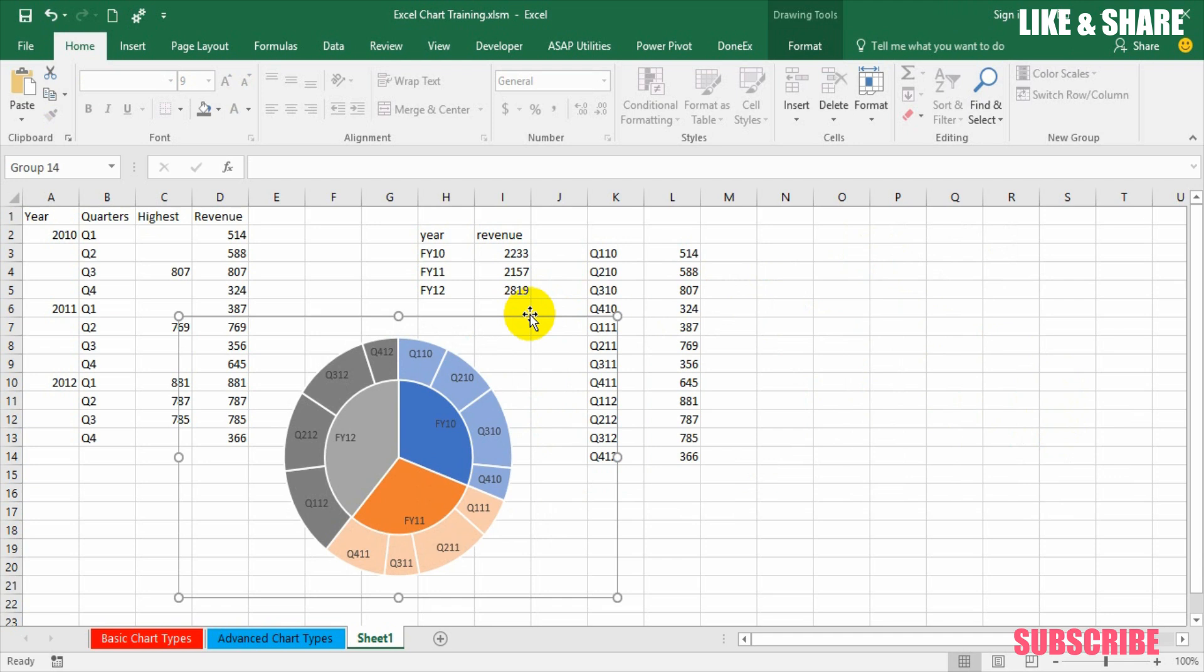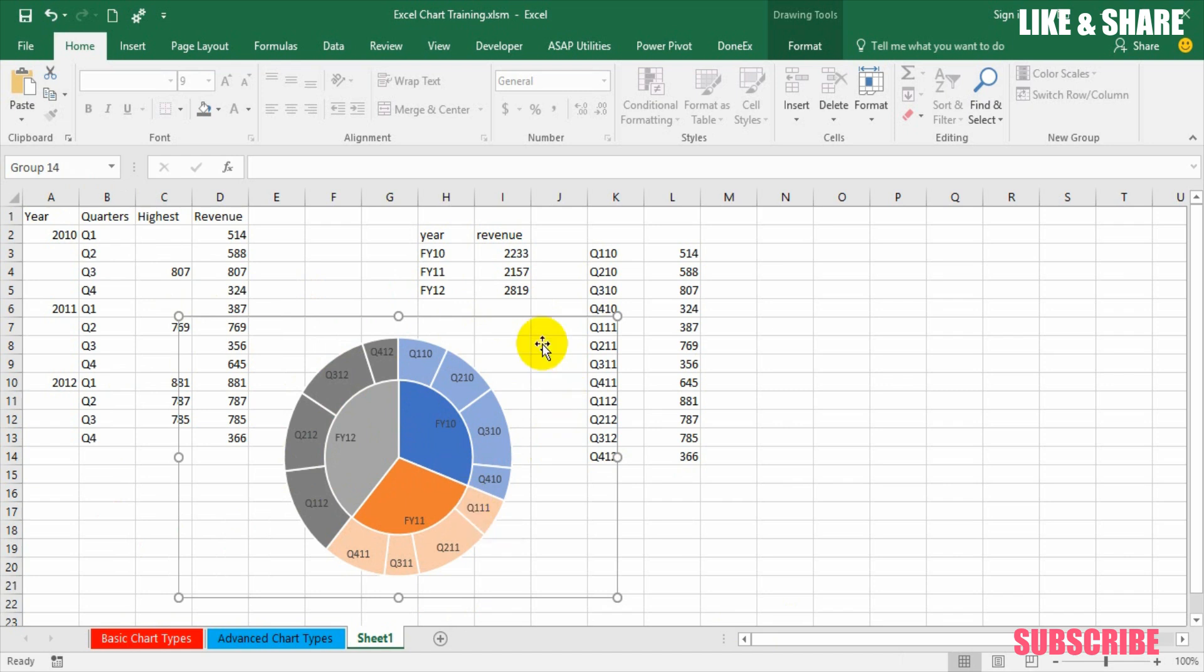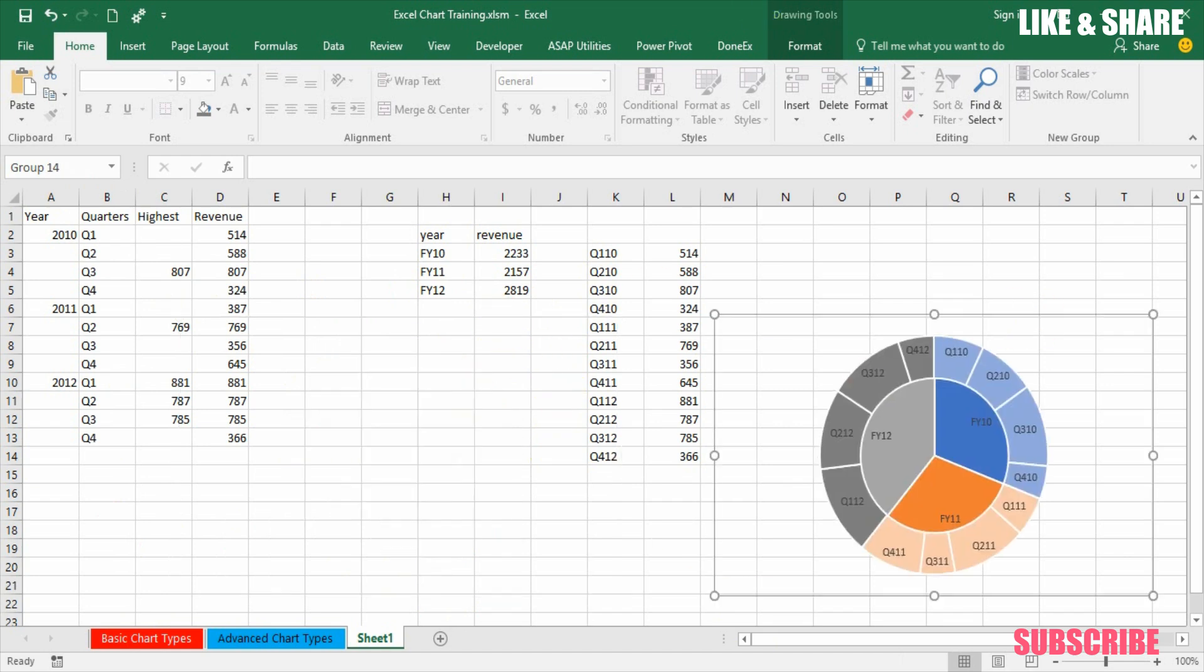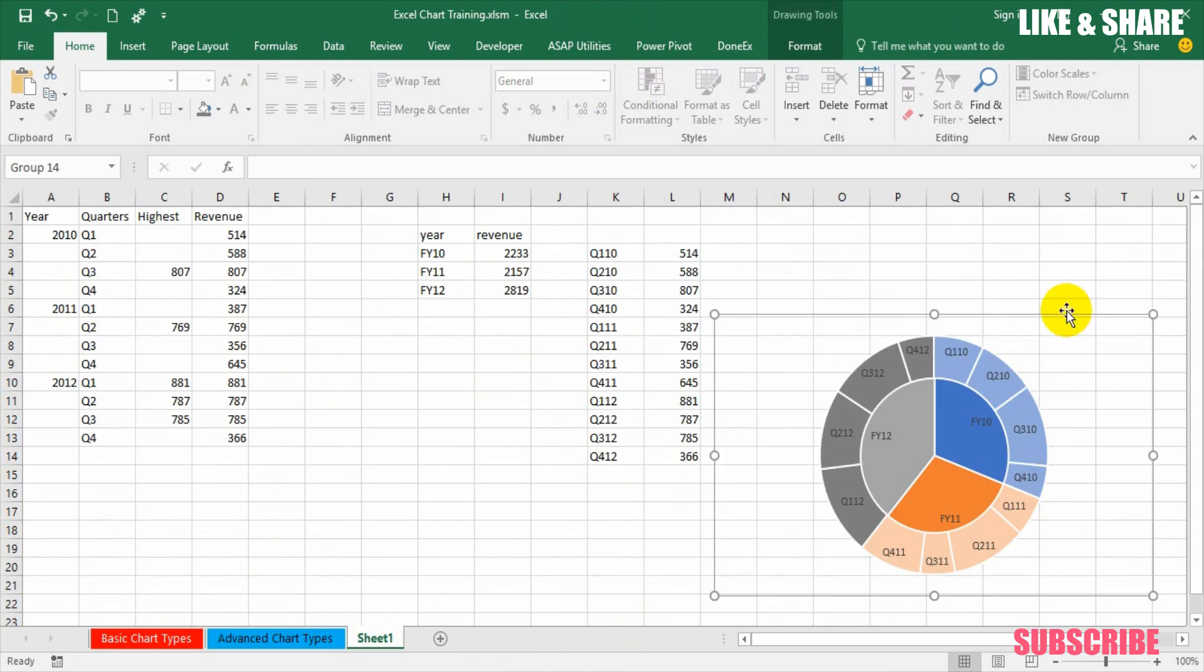If you wanted to add highlights you need to create another bigger pie with only highlights and make sure that only those highlighted segments are colored and remaining all are colored with no fill, so obviously it will show the way this chart is showing. So rest is your imagination. Hope you understand how to make a sunburst chart in 2013 or lower versions.